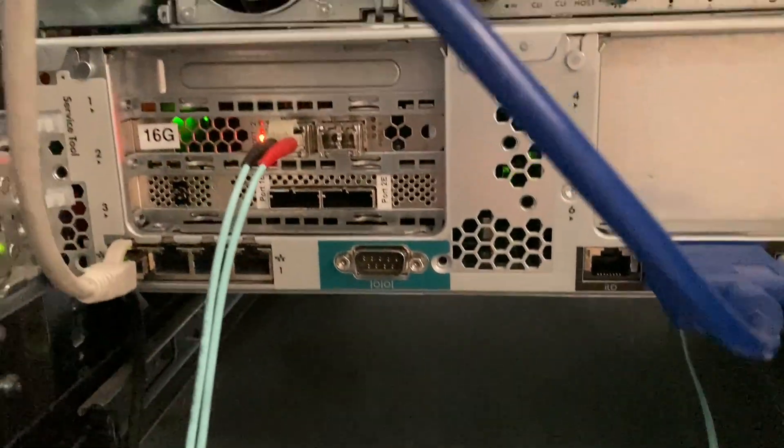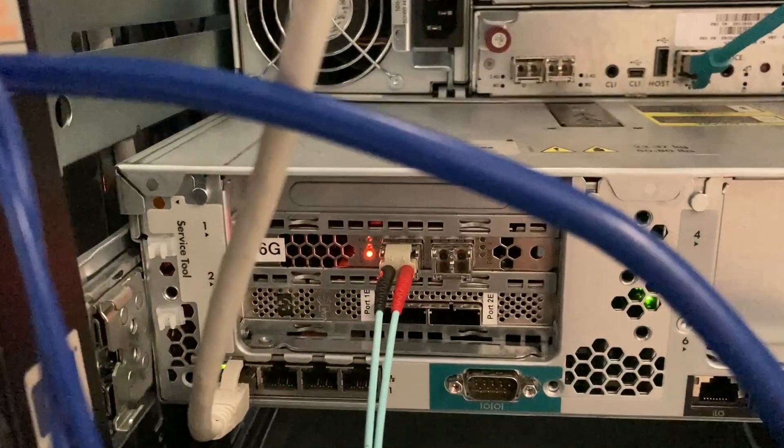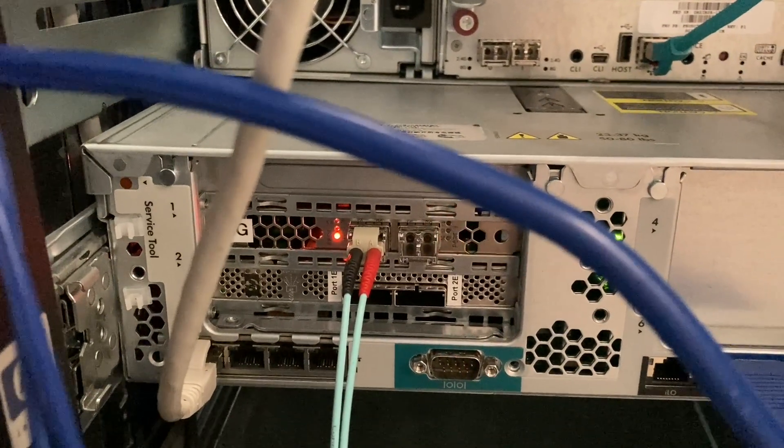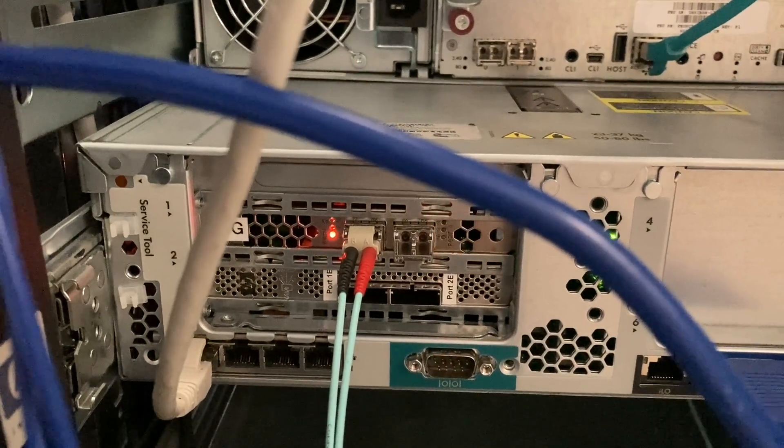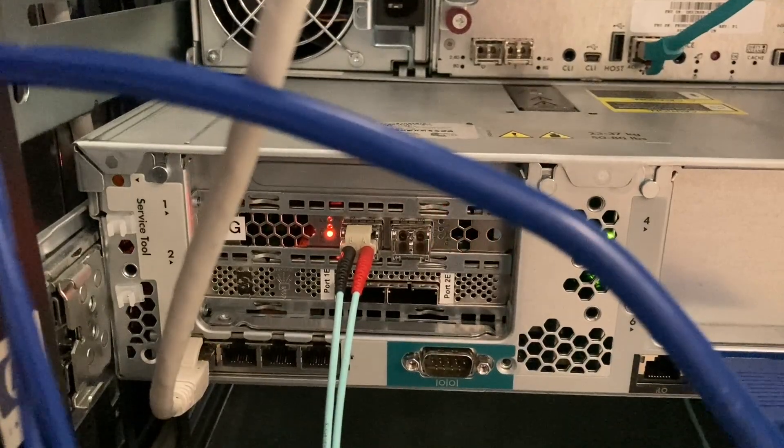The fiber channel cable then goes to the server, to this dual port fiber channel card here. And yeah, that's it.